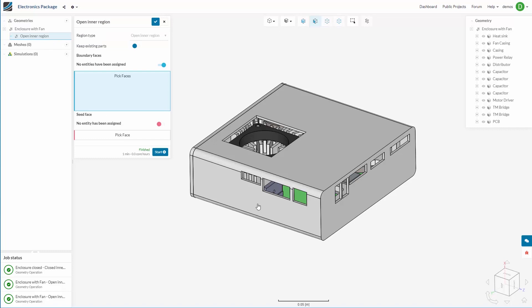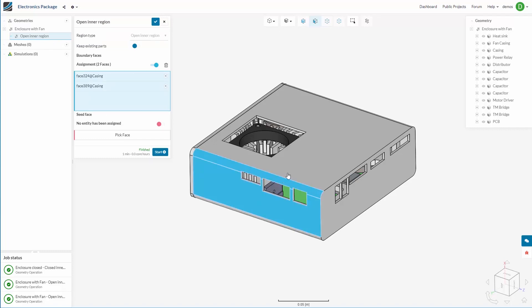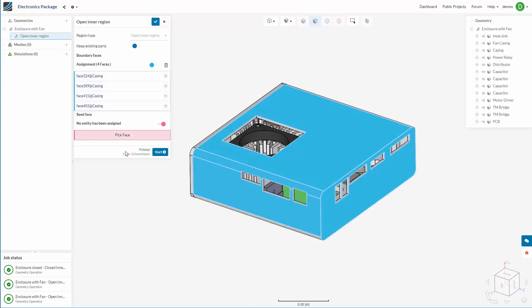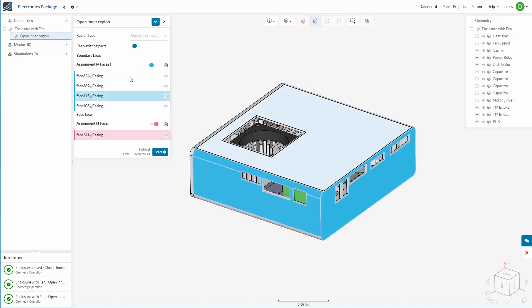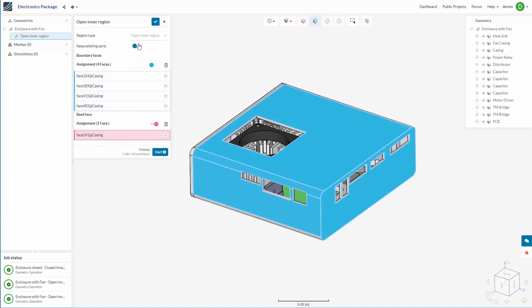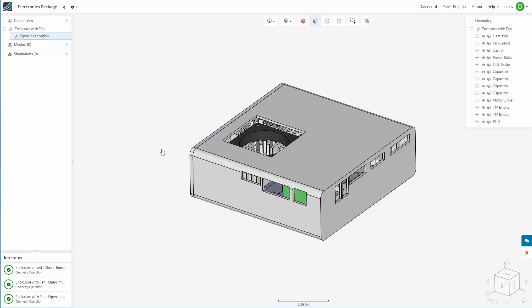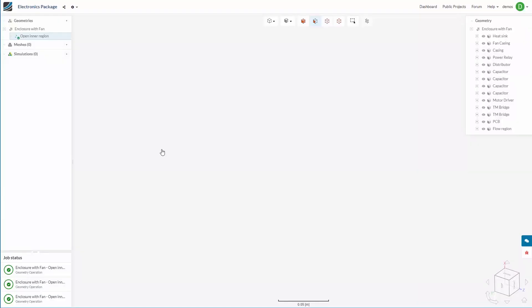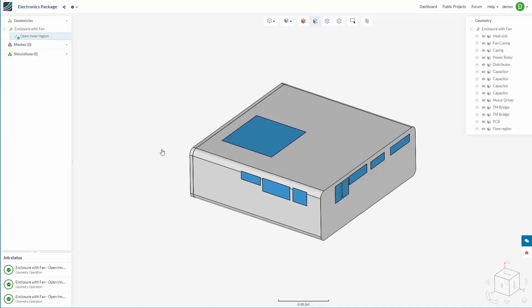Again, we are going to create an open inner region. First picking our boundary faces on the external again and then one internal seed face. Here we are going to keep existing parts. And when we press start, SimScale will build the internal fluid for us.